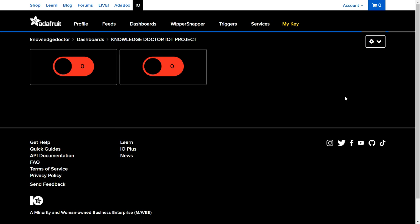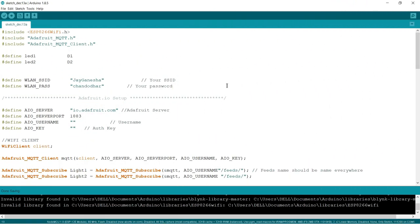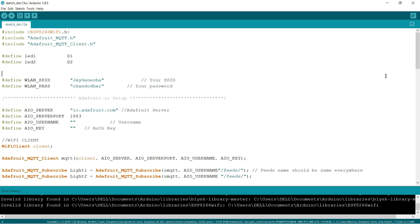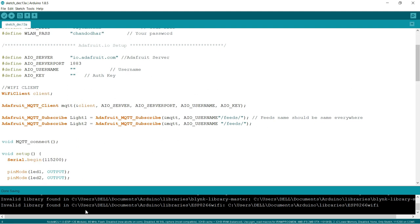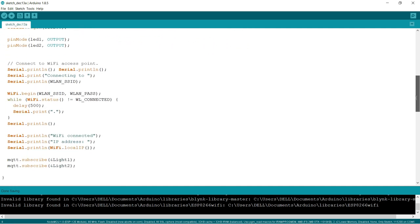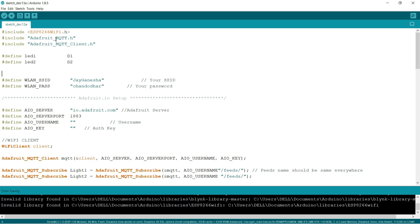This is the code you need to upload to your ESP8266 NodeMCU. Make sure your NodeMCU is connected to your laptop via USB. In my case it's connected on COM5. You need to paste your username and your AIO key (your active key) into the code. You also need to install the Adafruit MQTT library — search for the include file 'Adafruit_MQTT.h'. In my case it's already installed, but I'll show you how to install it.